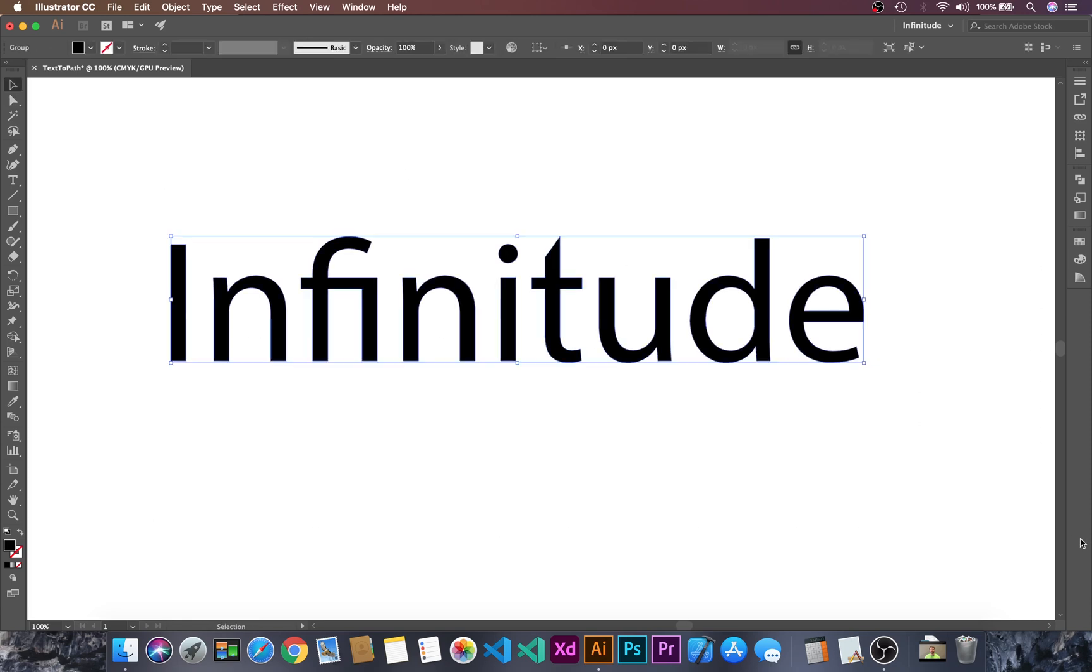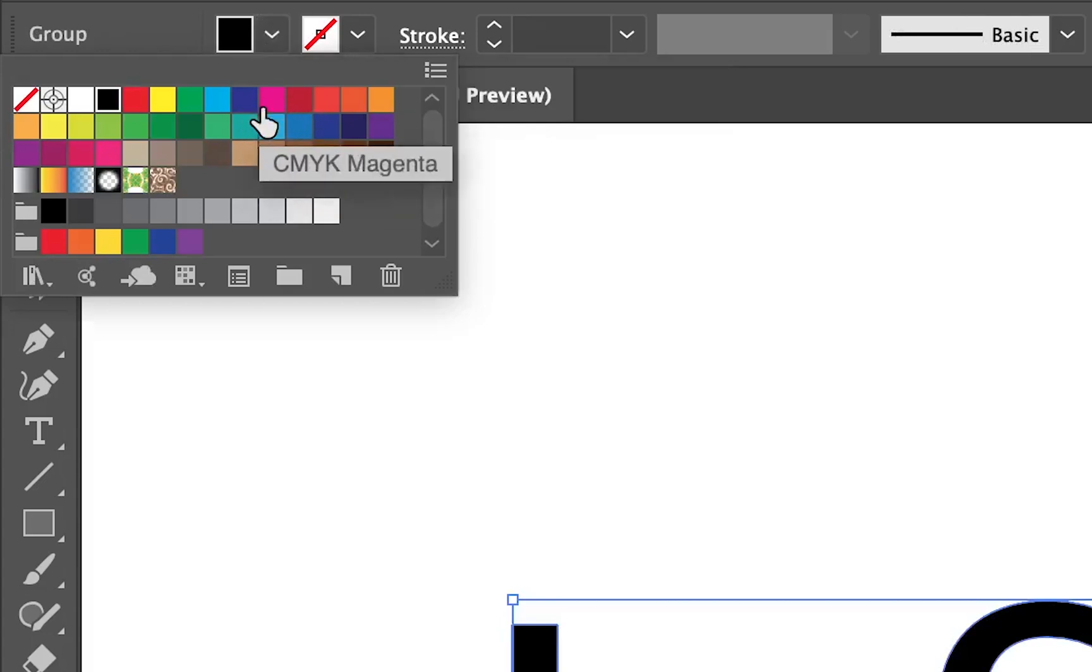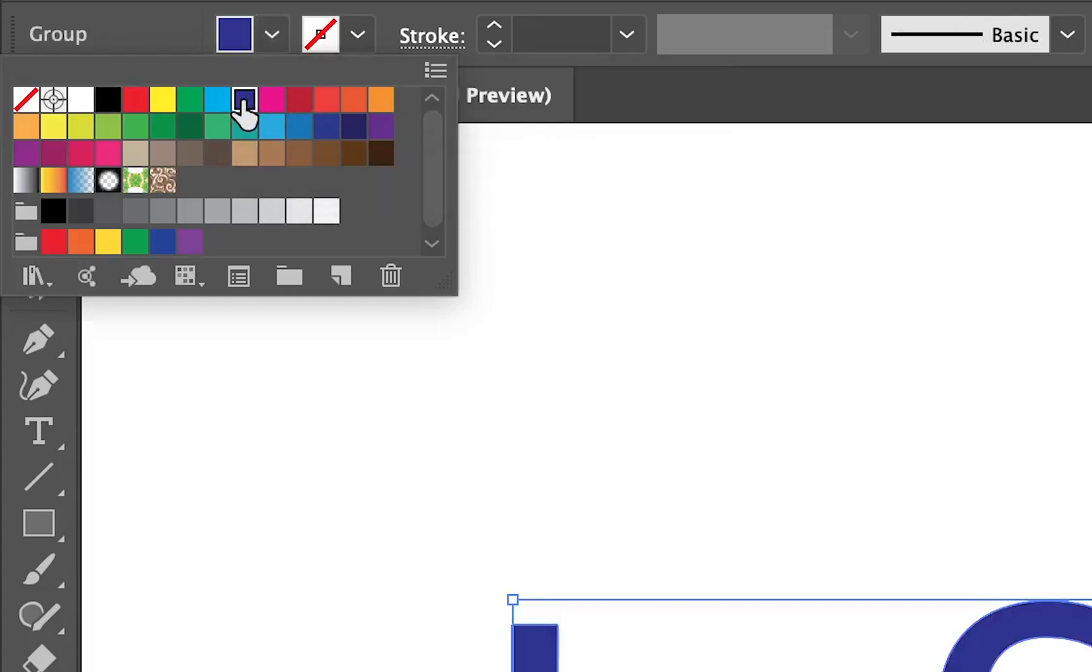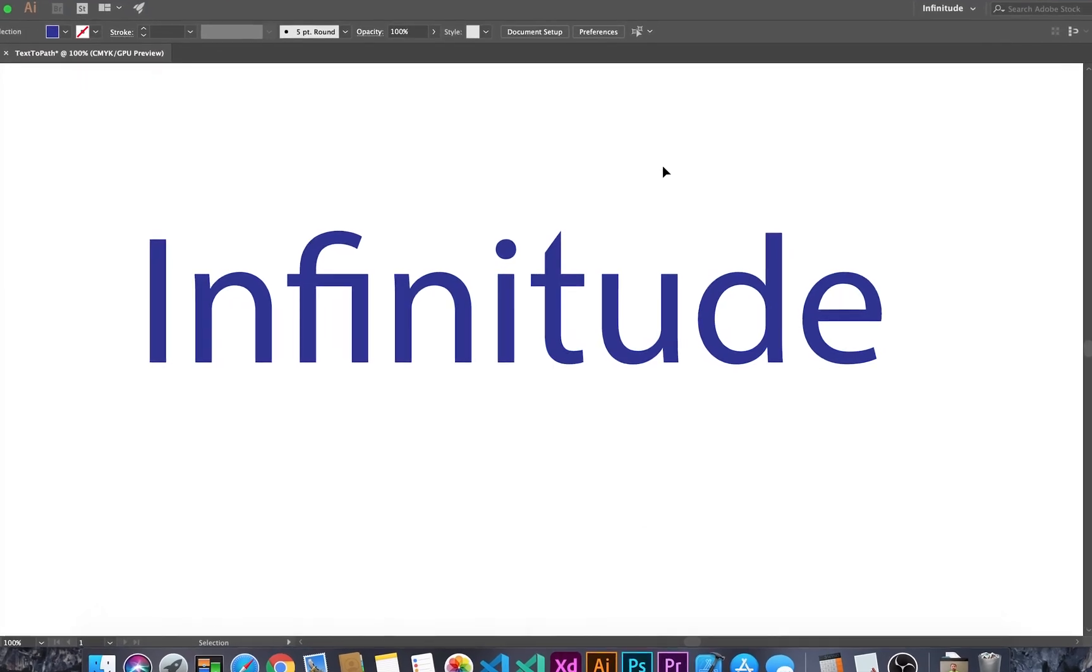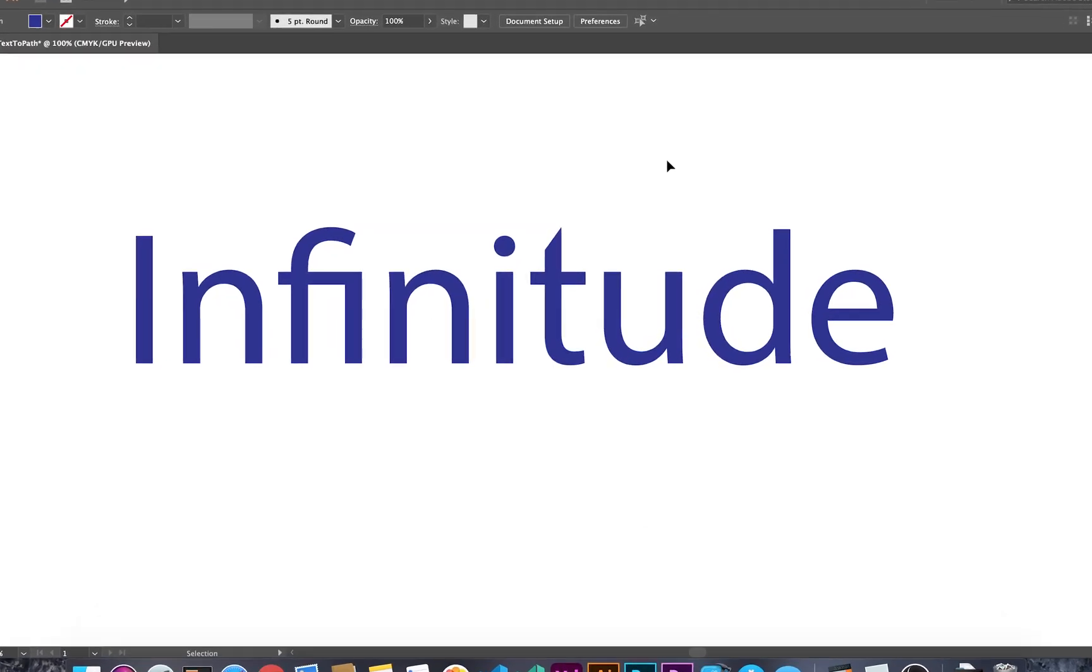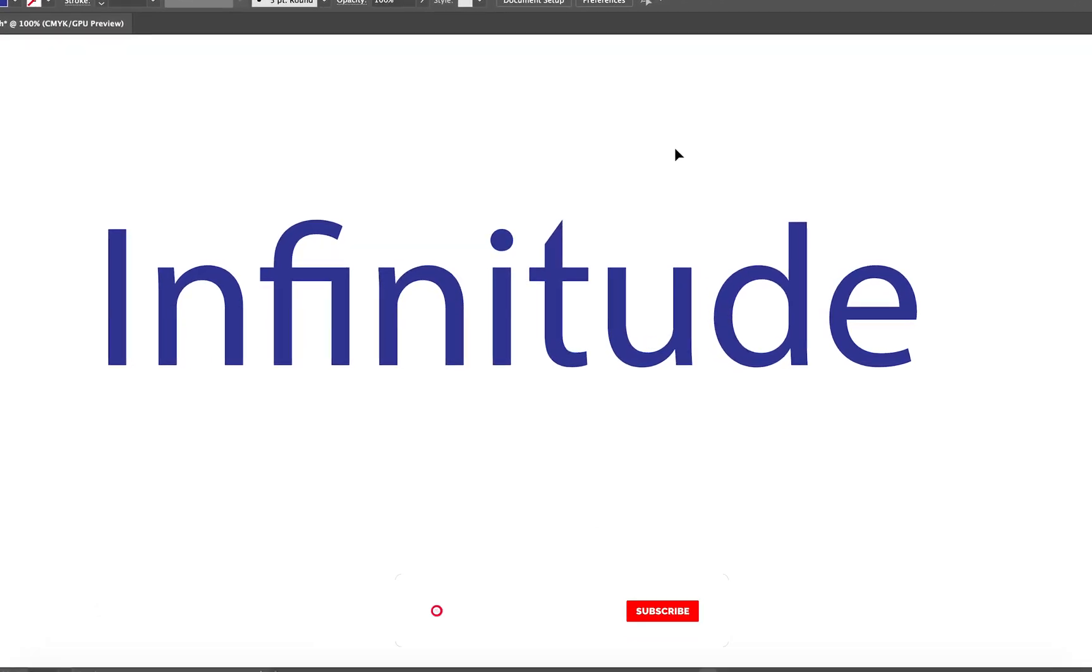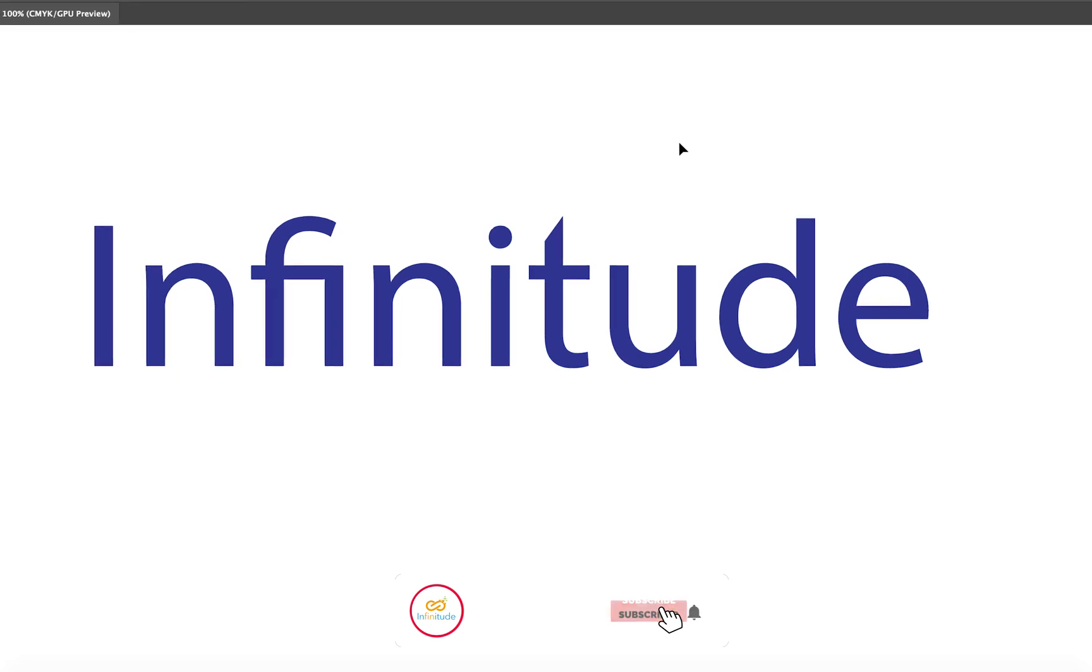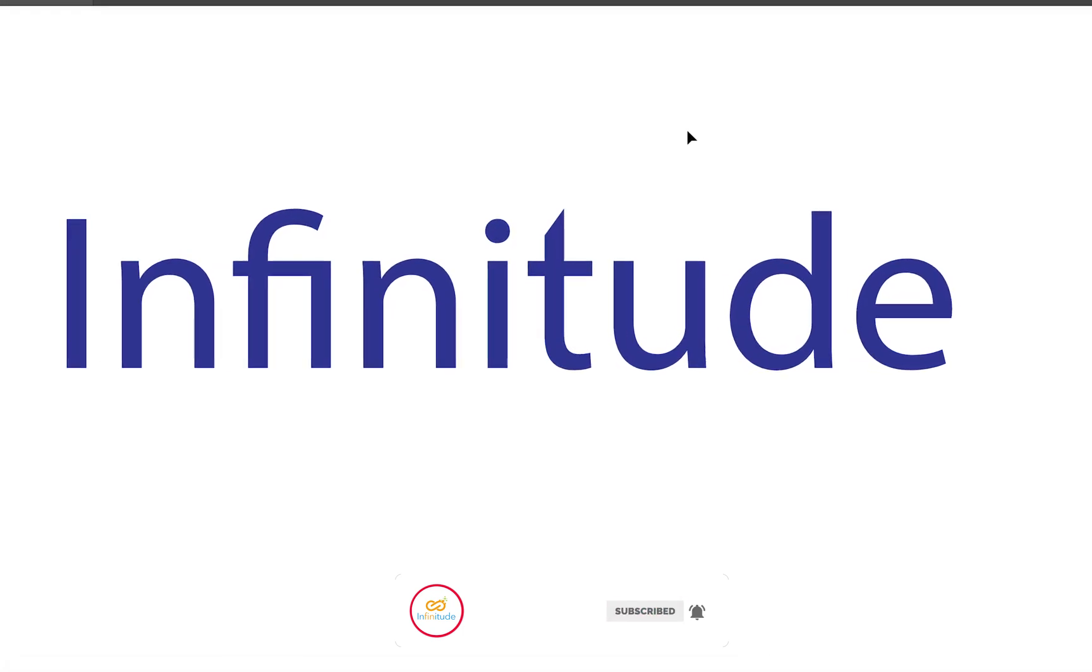Now let's change its color, let's go to blue. By this way we can simply convert the text into paths. Thanks for watching guys.